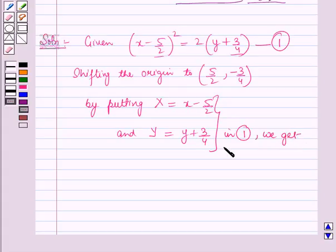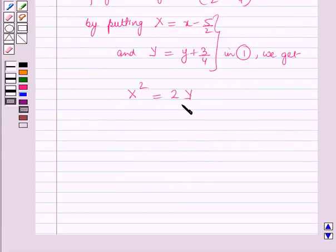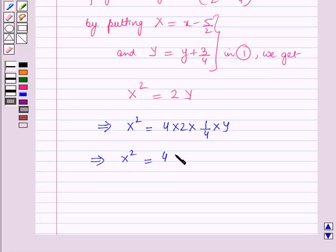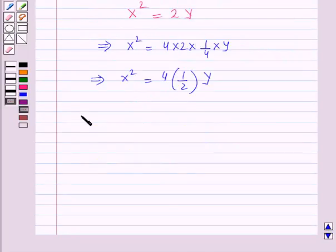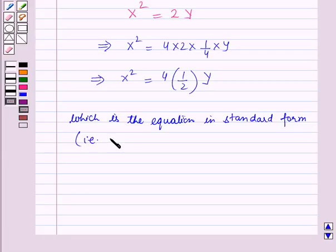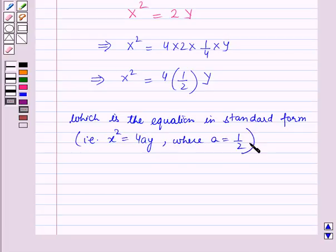Substituting these values in equation (1) we get X² = 2Y. Multiplying and dividing the right-hand side by 4: X² = 4 · (2 · 1/4) · Y, which implies X² = 4(1/2)Y. This is the equation in standard form of the parabola, in the form X² = 4AY, where A = 1/2.